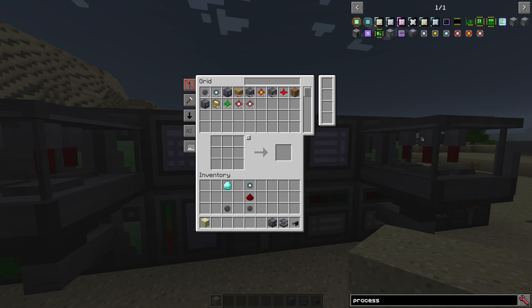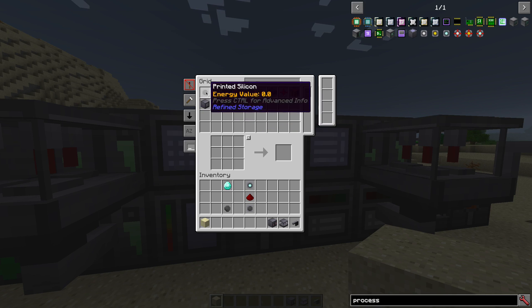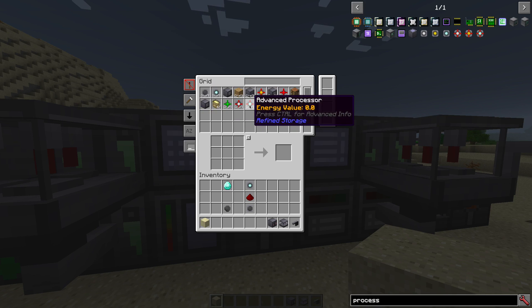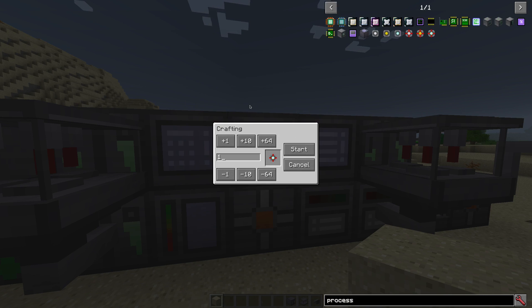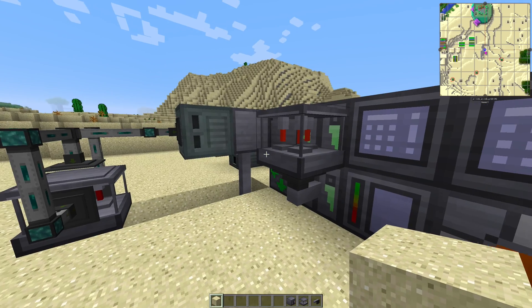And then you can see here, this is your newly made crafter, this one here. And when you craft it now, it will craft all the missing ingredients and then the finished processor. Look, let's start one. Here it goes.